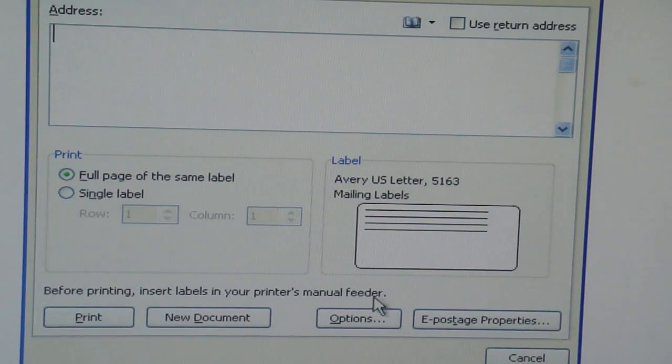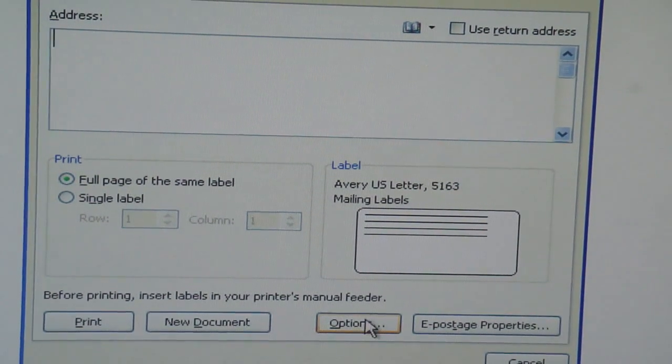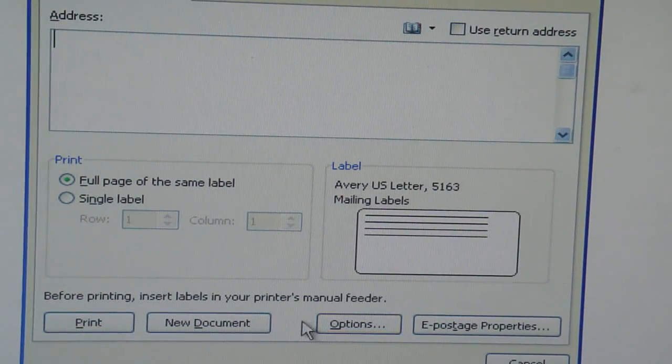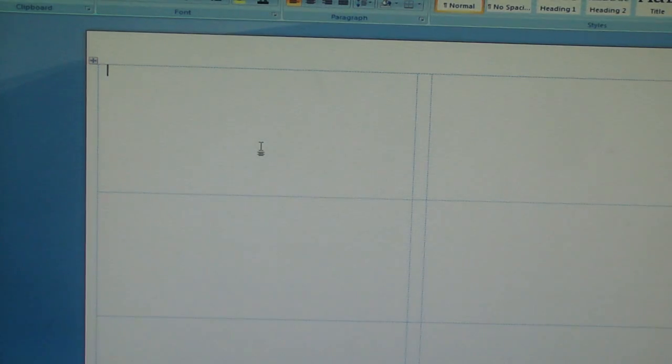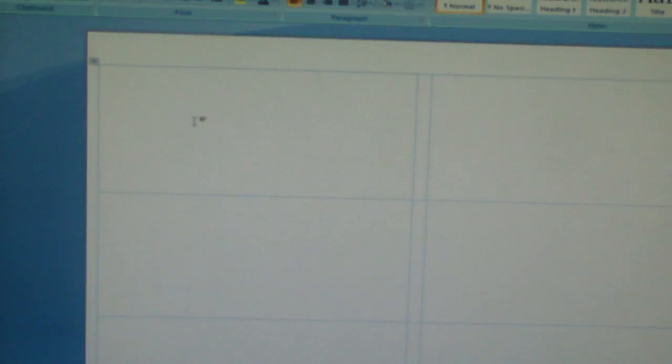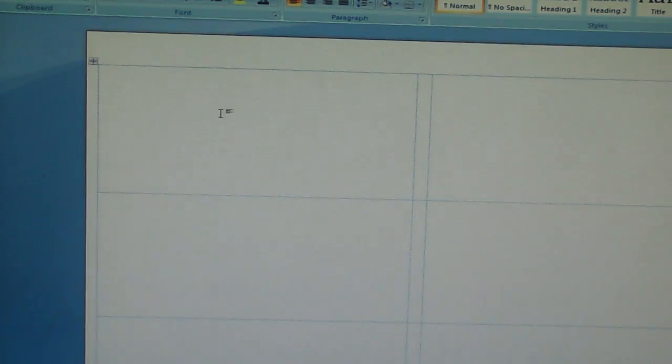Then you go and click new document, and it will show you what you got. Okay, that's all you got. Every square that's there is your sticker. So this square right here is your sticker.